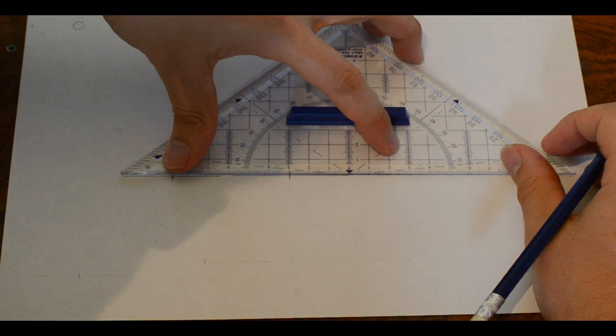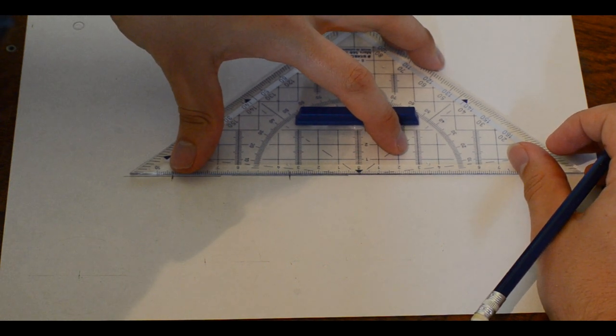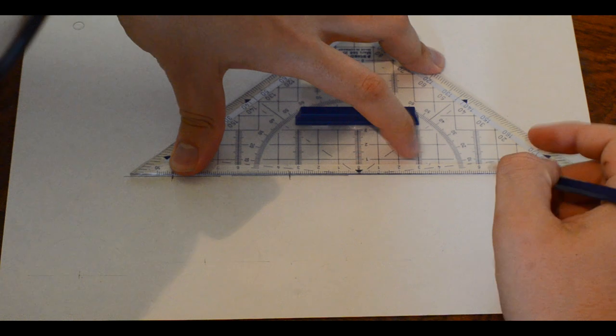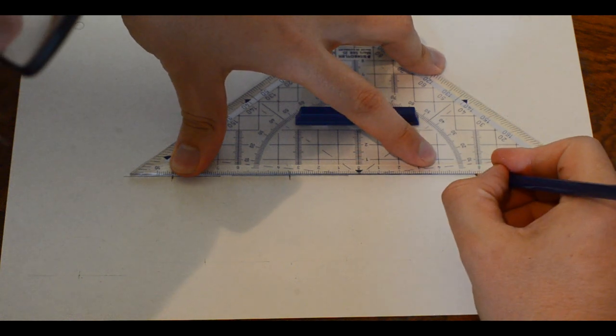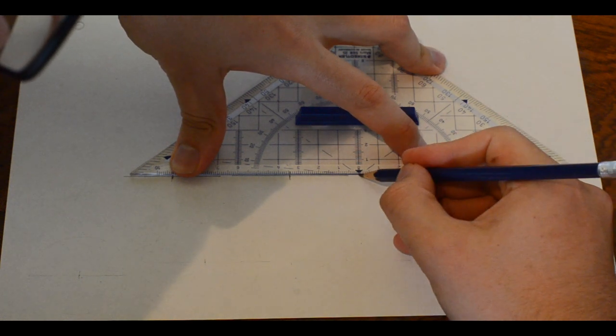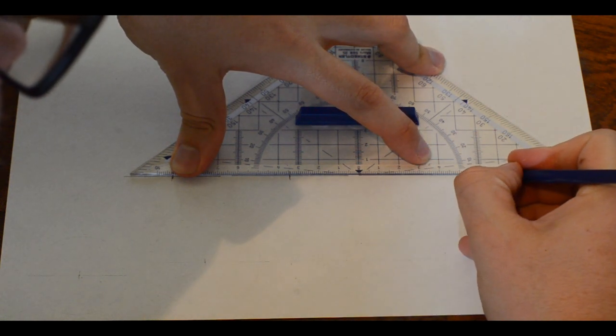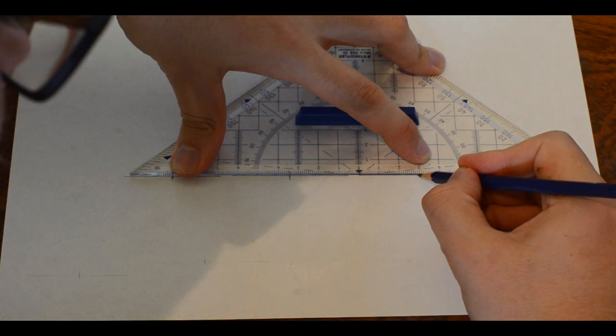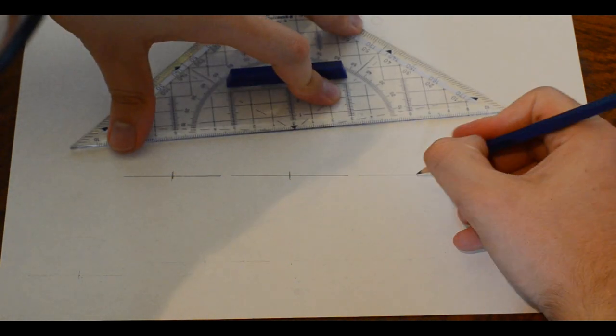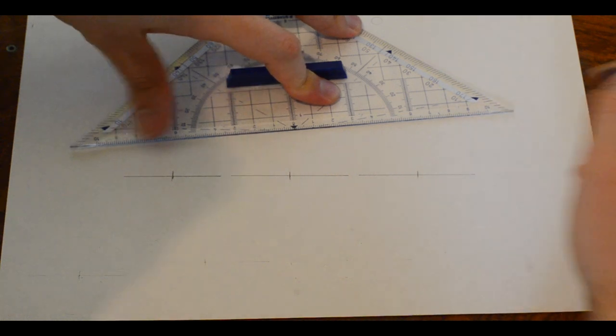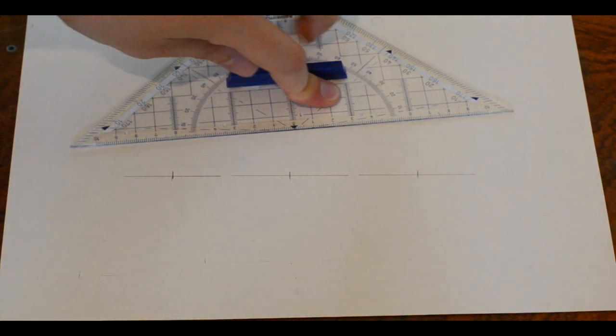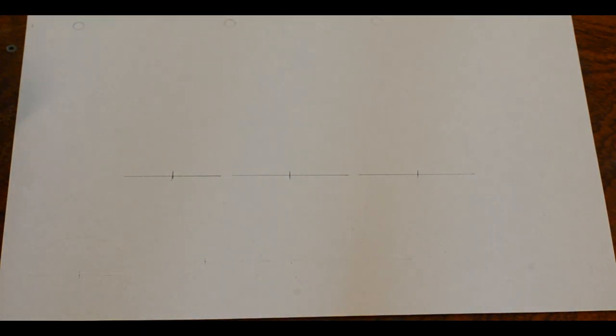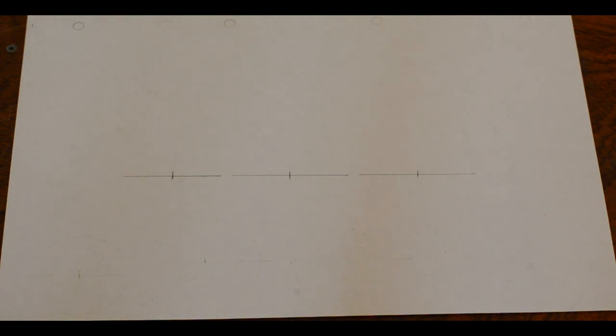Once again, we mark the center because we will need to draw circles later on. And here is once again, drawing the second 58 millimeter circle. Now we can take our compass, set it to the correct size and draw the circles.